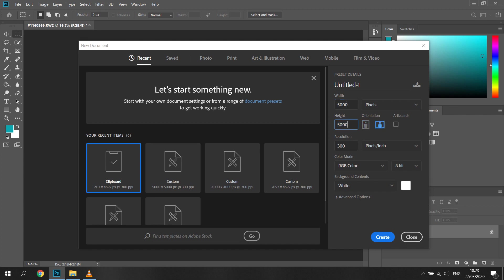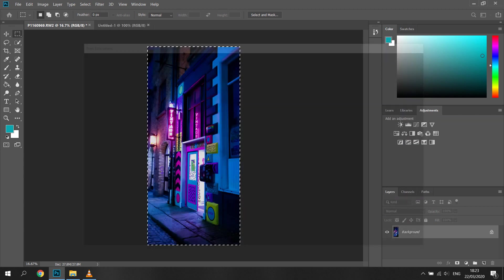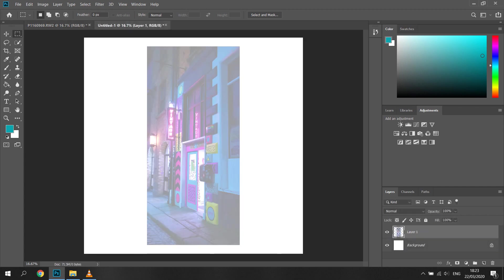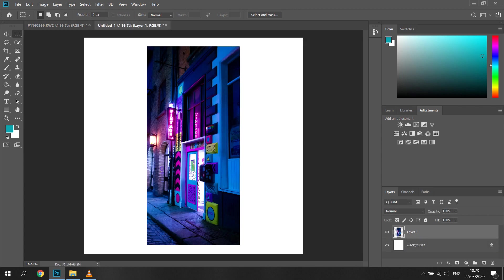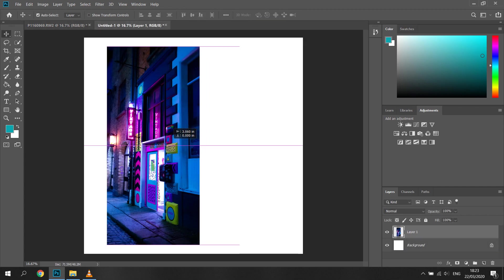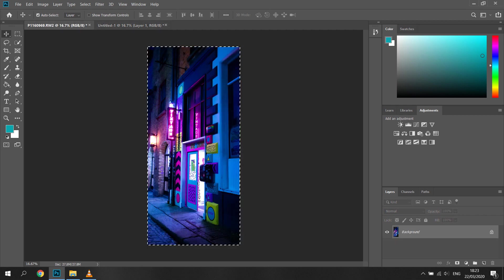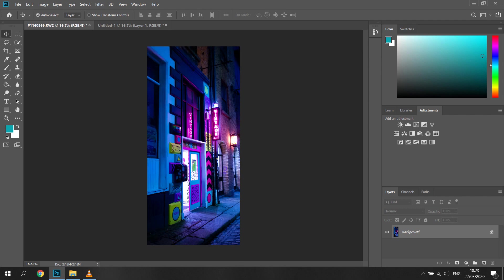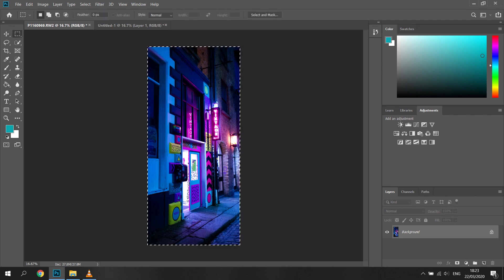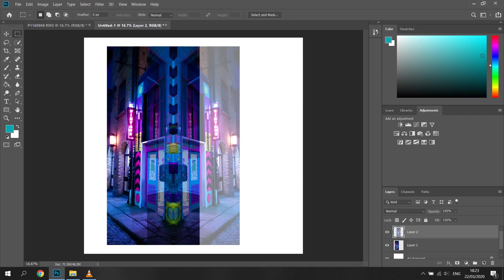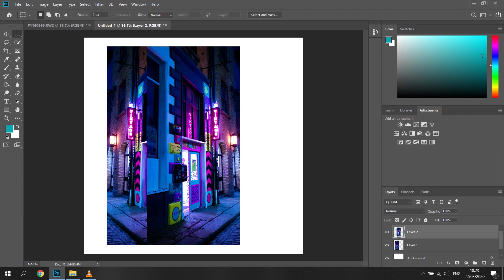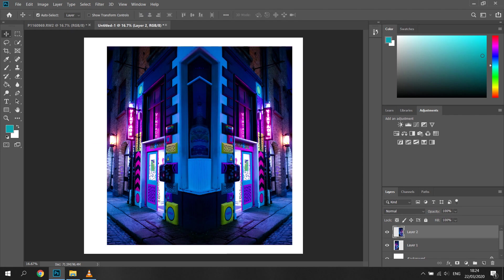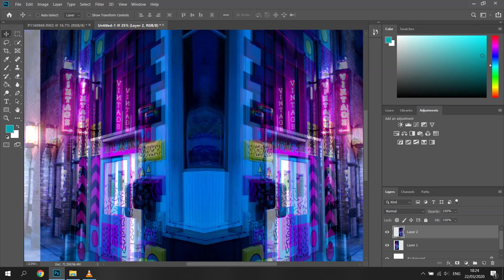Then I selected the left hand side of the element that we have cropped and basically copied and pasted it onto the new artboard. Next I open the cropped image window and I use image, image rotation, flip canvas horizontally to create right hand side of the image, and I copy and paste it onto the artboard we're working on.